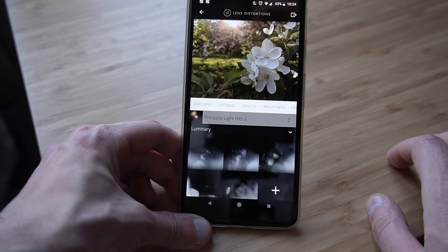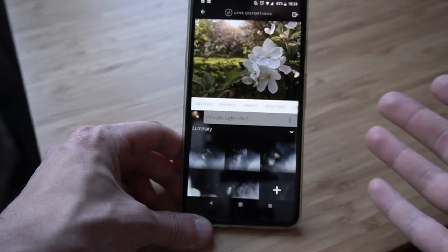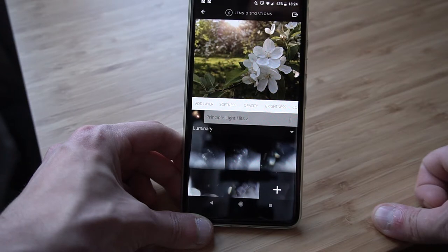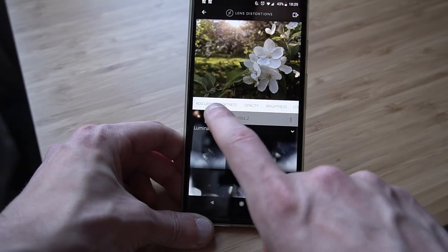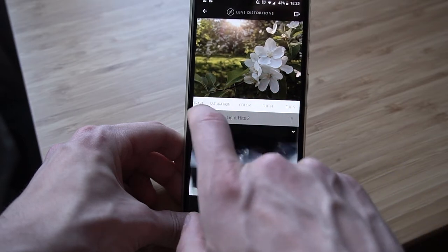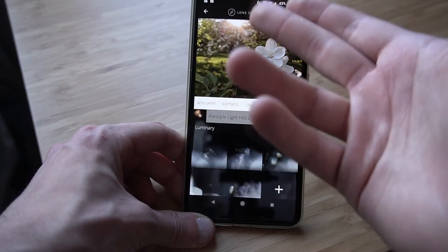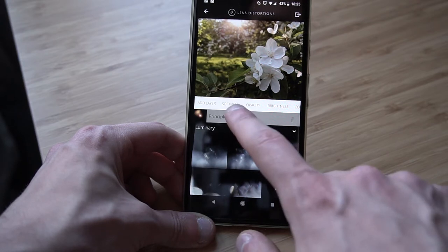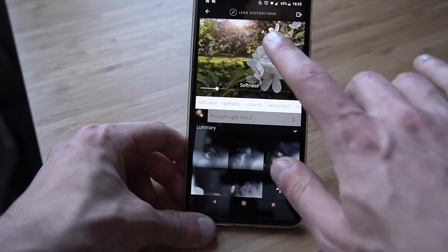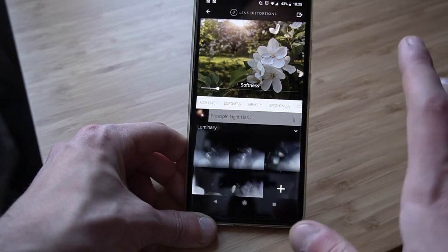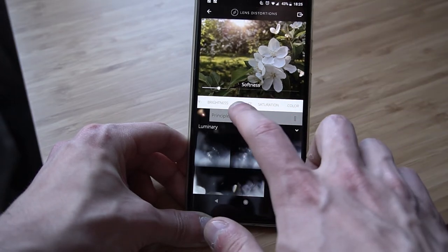Down here on this little white light strip we have several options for this effect. The first is Layer — you can add more layers and stack multiple effects on top of each other. Then we have Softness, Opacity, Brightness, Contrast, Saturation, Color, Flip H, and Flip V for horizontal and vertical flipping. This already looks really nice and natural. Let's play with Softness a tiny bit — maybe around 15 to 20 percent. Opacity looks fine, and brightness is already quite bright.